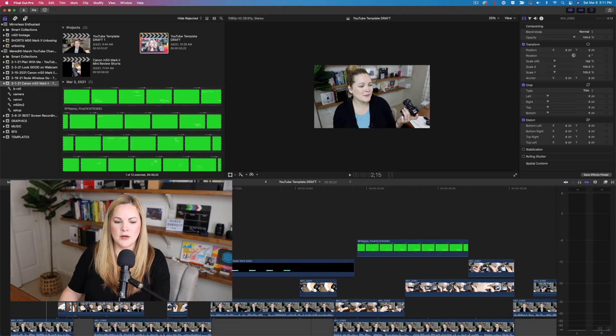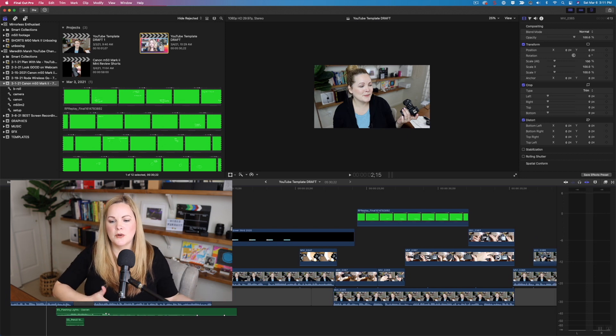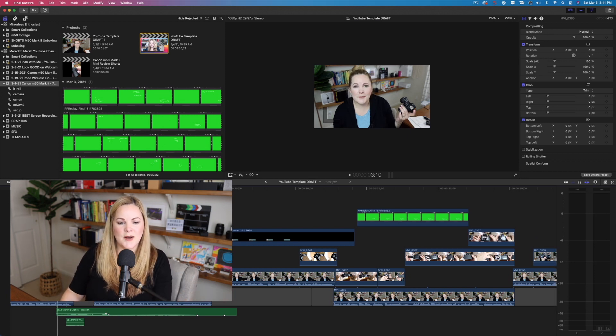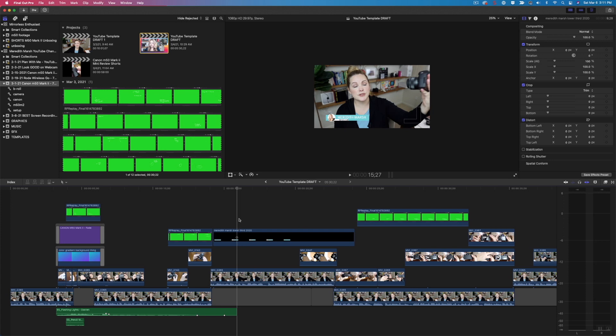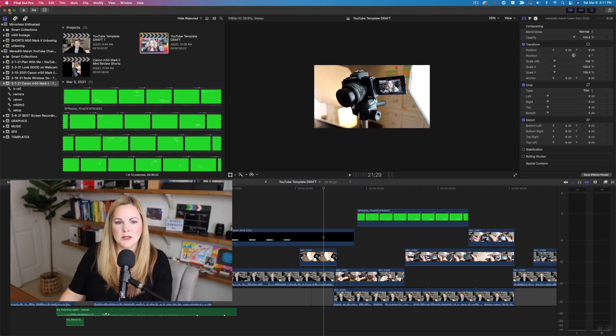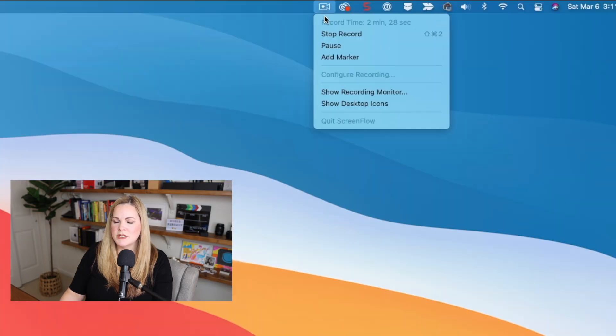Let me open up Final Cut Pro. So if I was going to do a Final Cut Pro tutorial, this is how I would do it with ScreenFlow. I would just do the tutorial, talk into my microphone, and it will record everything on my screen. When we are done, let me close this out. When we're done, we just come up here to hit stop record.